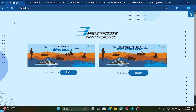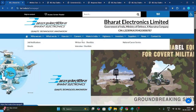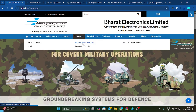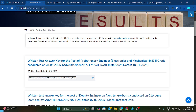First, go to the BL website — I will also give a direct link in the description box. On the BL website, click here in English or Hindi, then go to the career section and click on 'written test shortlisted.' After that you will get this interface.